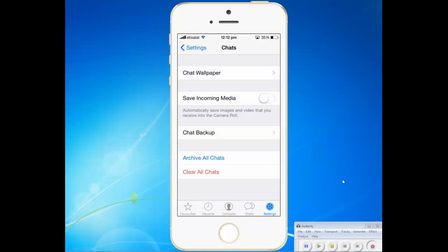What you do is just move this slider and make sure that save incoming media is turned on. After this, whatever images you receive in WhatsApp will be automatically saved to the camera roll of your iPhone.